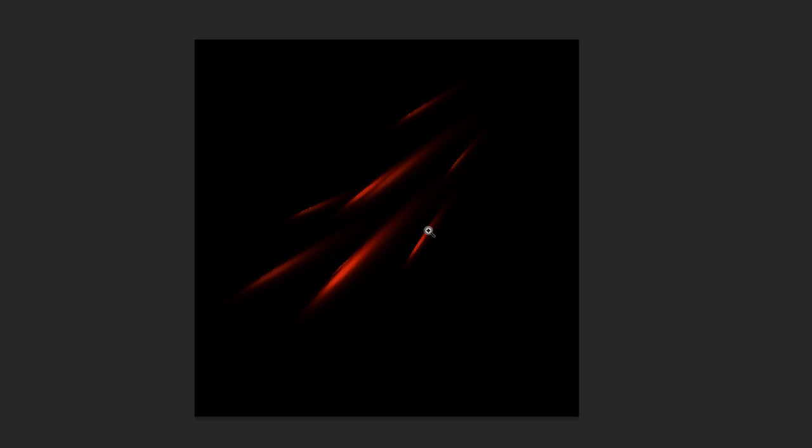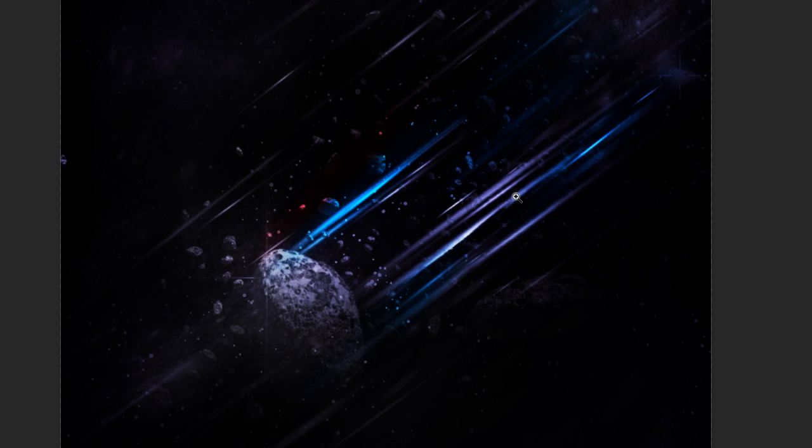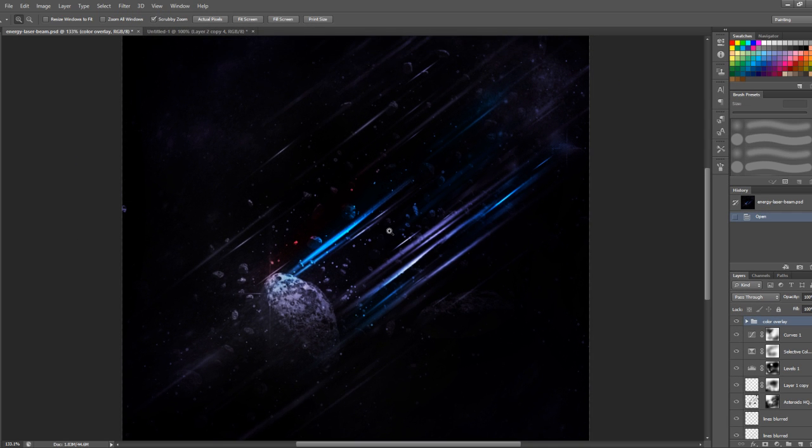That's pretty much it. You can use this technique on many occasions, especially for sci-fi photo manipulation or abstract background patterns. As you can see, I used this similar effect in this image here.